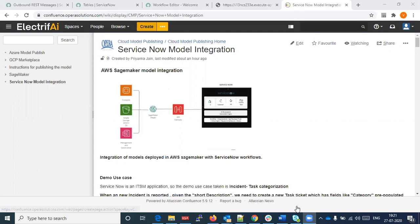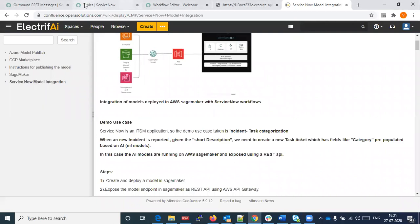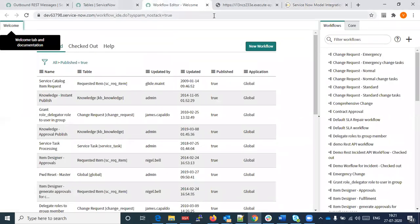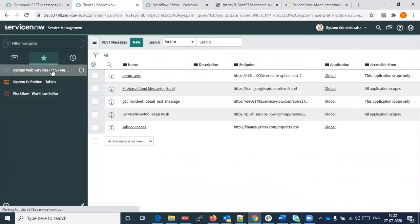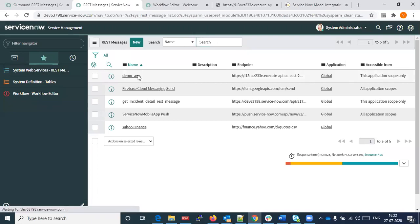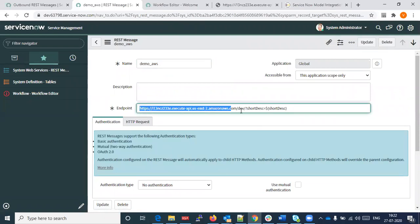Thanks Priyanka. Basically Priyanka gave me one API. When I enter this URL, it will show you 'network.' I have injected this API into my REST message in ServiceNow. I have created the REST message named 'demo AWS' and added this endpoint URL that Priyanka gave me.